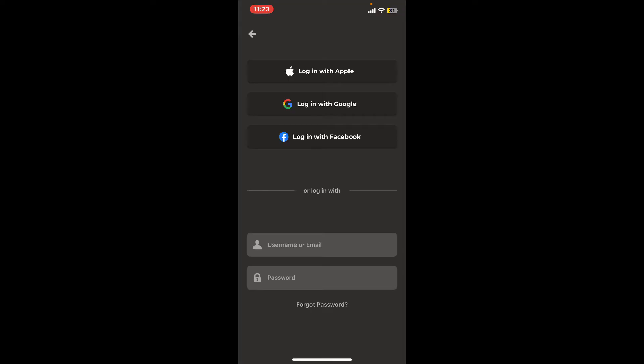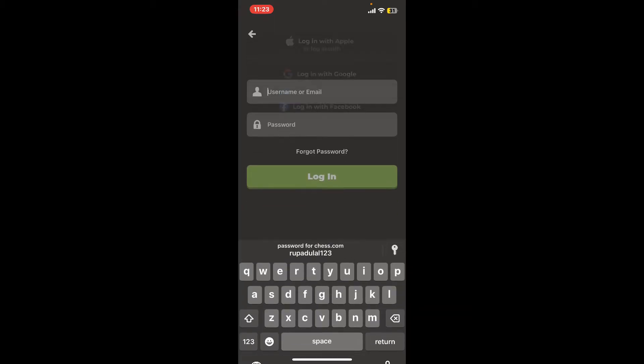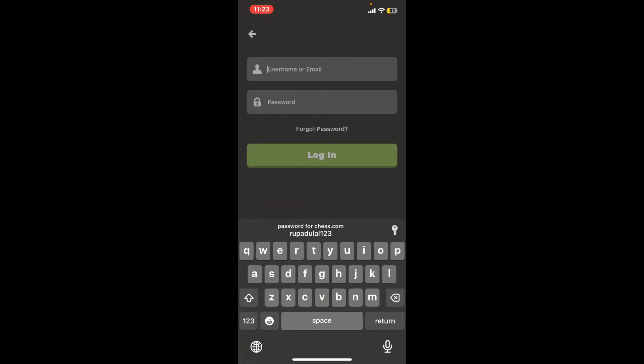If you've registered with your email, you'll need to do the same over here. Type in your username or your email address for your Chess.com account in the first text box.